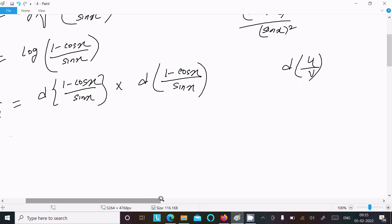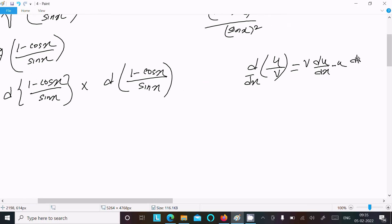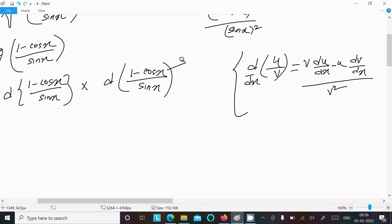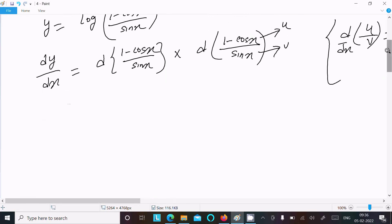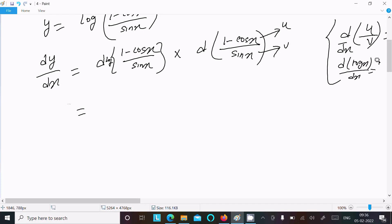Using the u over v quotient rule: write v times differentiation of u, then minus u times differentiation of v, all divided by v squared. For the log differentiation, d of log x by dx equals 1 by x, so here we multiply by 1 divided by (1 minus cos x divided by sin x).